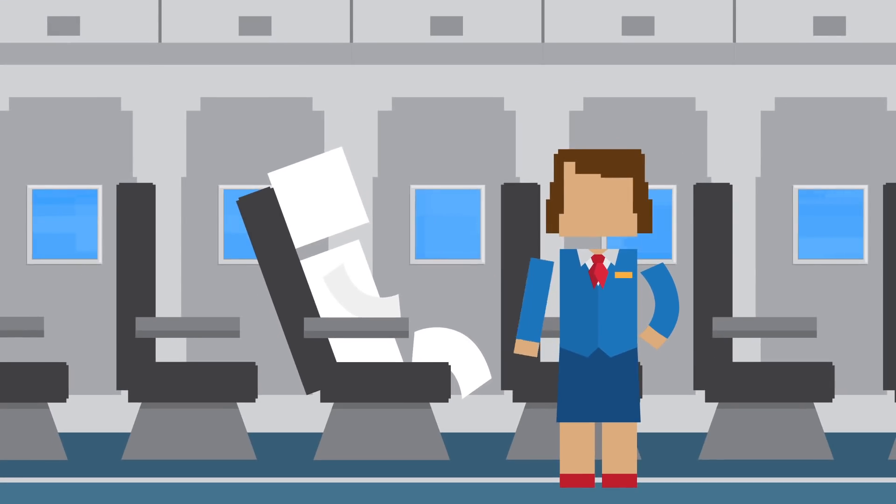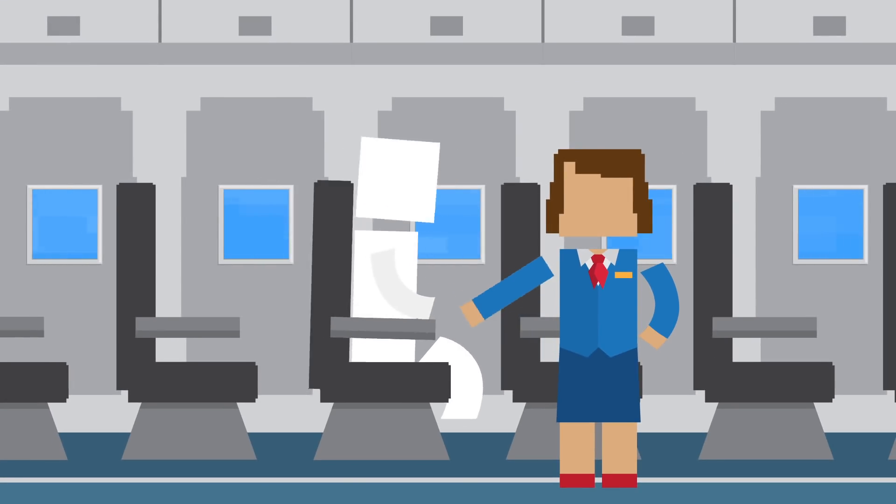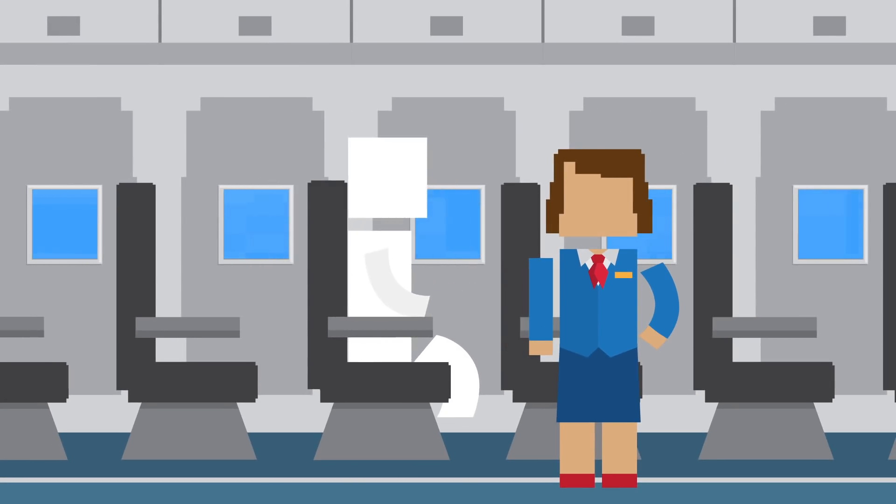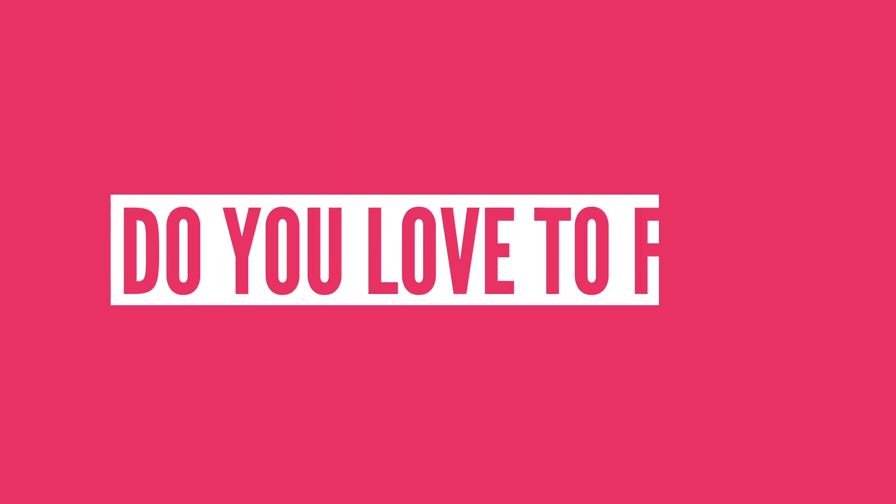The best way to protect yourself is to listen to the crew and follow all safety instructions. So do you love to fly, or are you a little scared? Do you have any scary flight stories you'd like to share in the comments? Let me know down below.